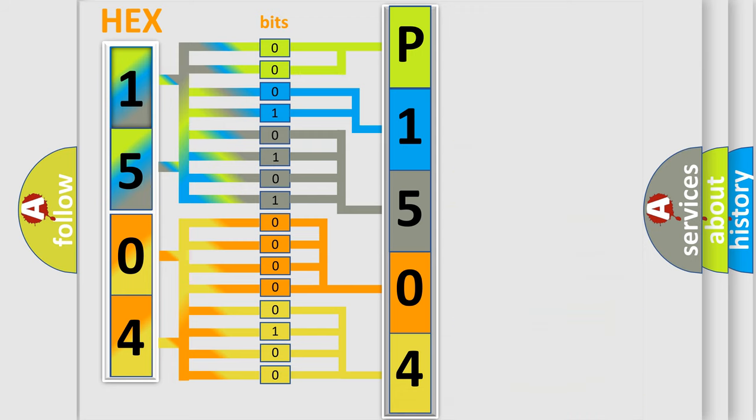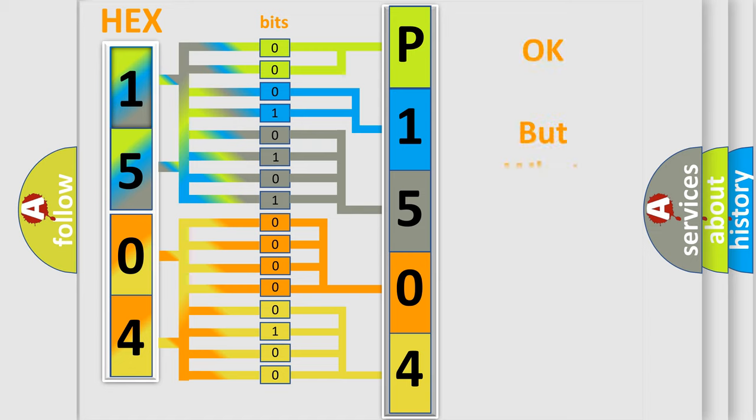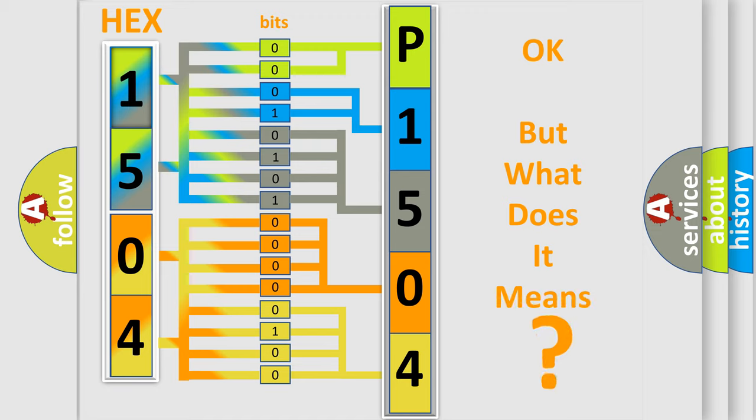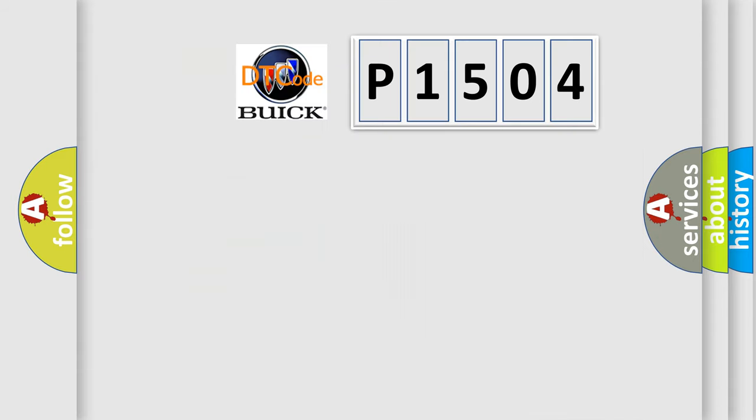We now know in what way the diagnostic tool translates the received information into a more comprehensible format. The number itself does not make sense to us if we cannot assign information about what it actually expresses.